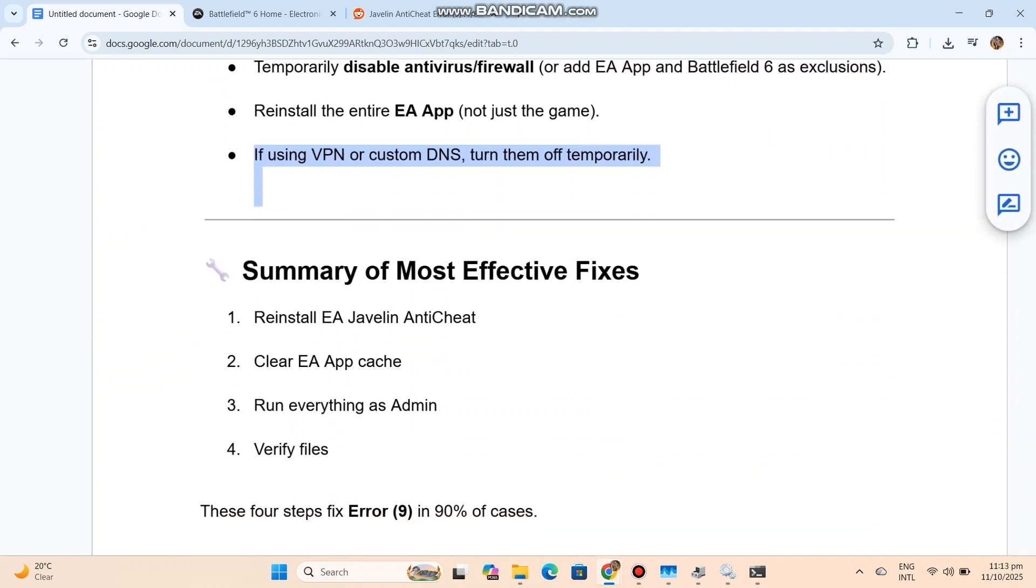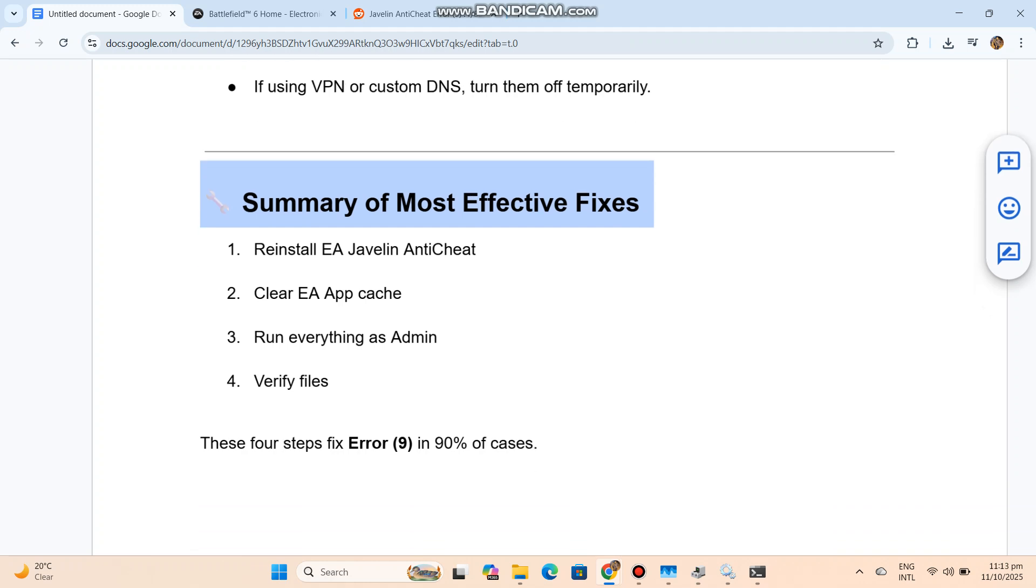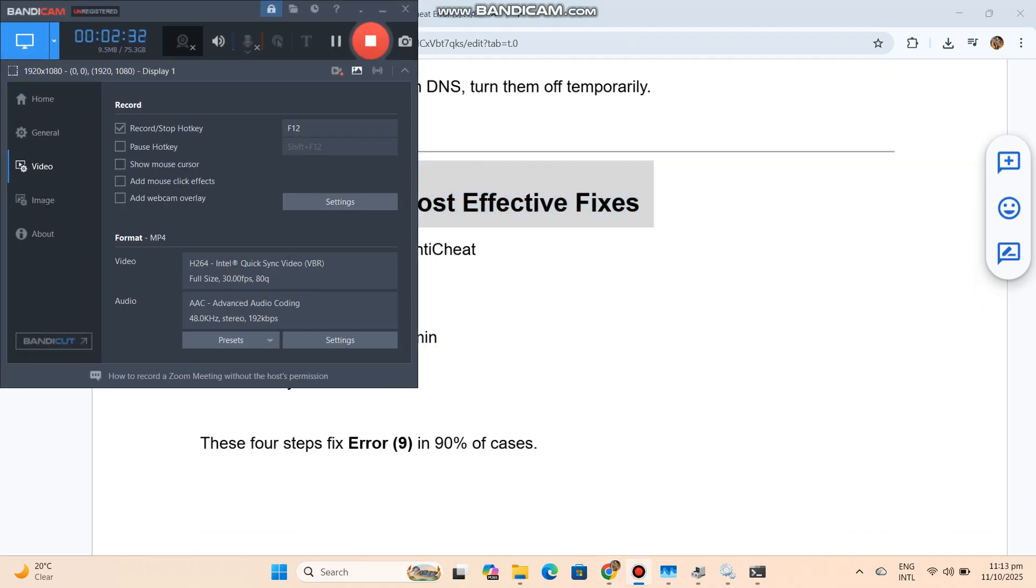Summary of most effective fixes: Reinstall EA Javelin anti-cheat. Clear EA App cache. Run everything as admin. Verify files. These four steps fix error 9 in 90% of cases.